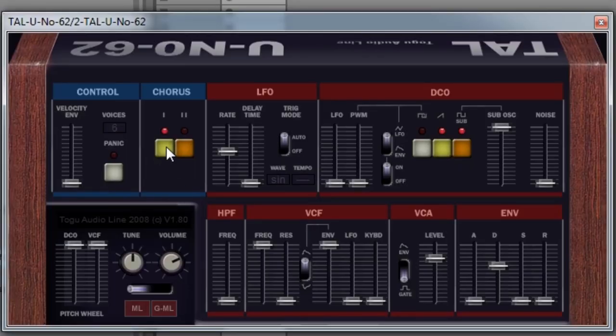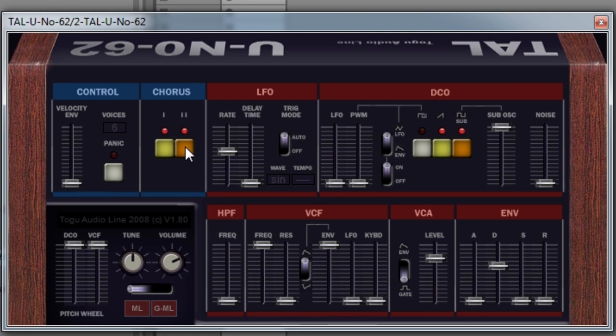All right. So if you're looking for some nice vintage sounding synths, like some chords and almost like that organ type sound, this chorus is really cool. I mean, come on. How do you beat that? That's a free plugin.